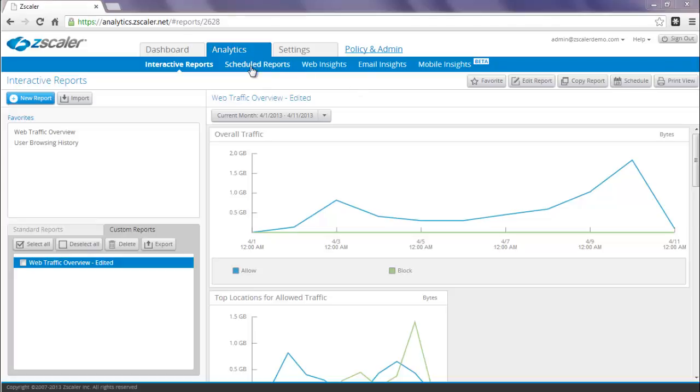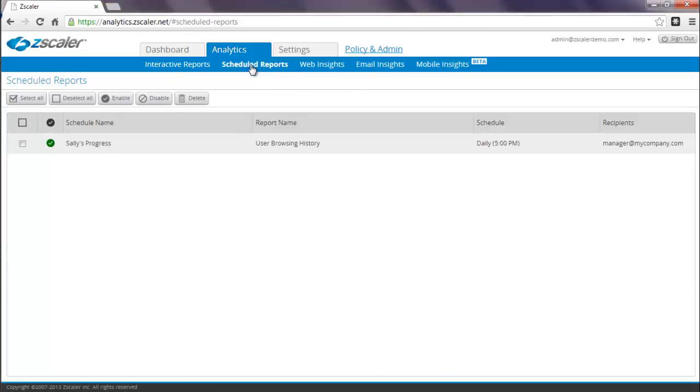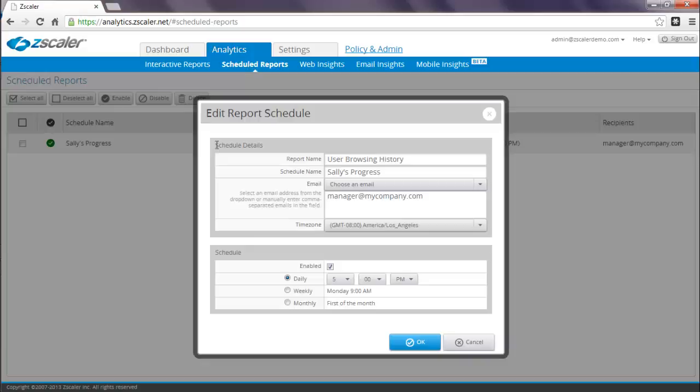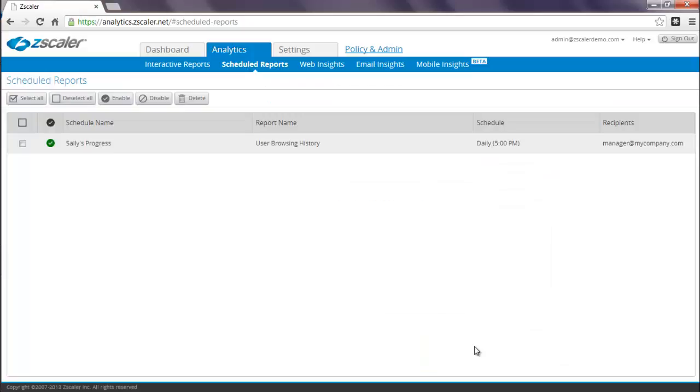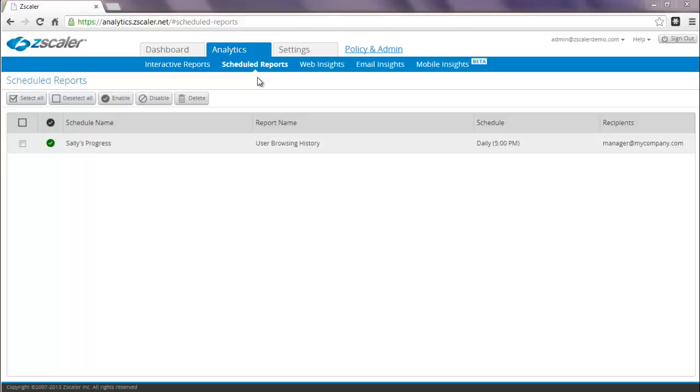Any reports that you do schedule will show up under the schedule reports tab, and you can then click on them to make any modifications. You also now have the ability to be able to schedule today and yesterday reports, which you're not able to do in your current portal.